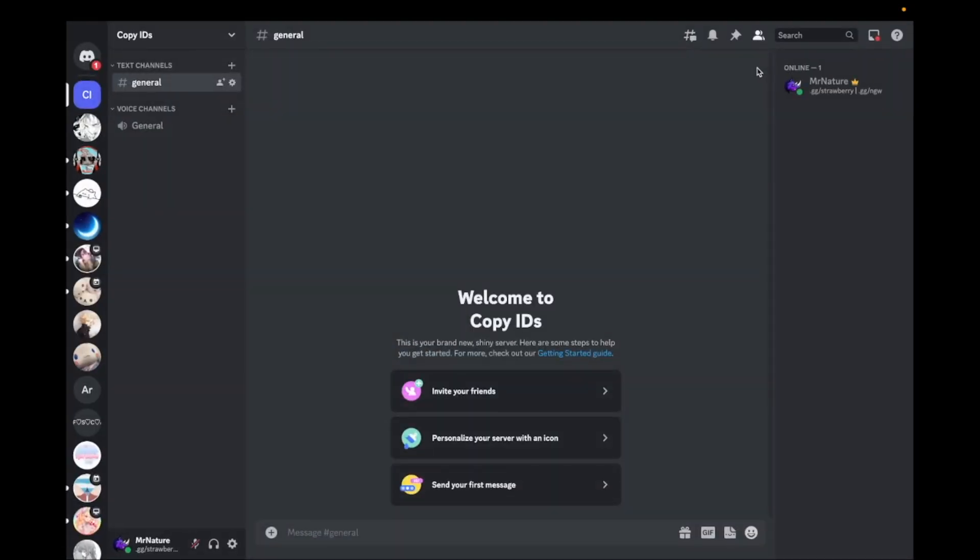Now you can copy any ID on Discord. To copy your user ID, right-click on your username and click on Copy ID.